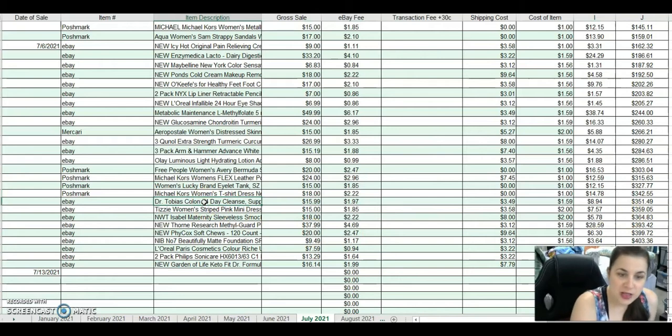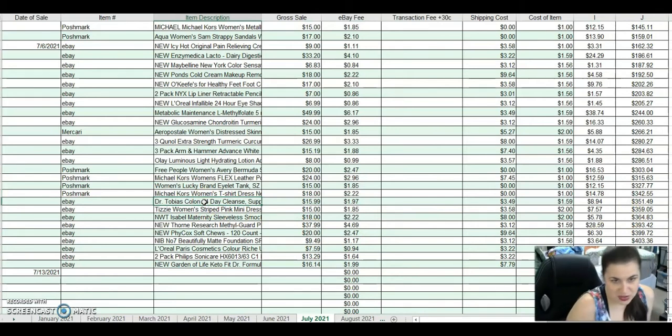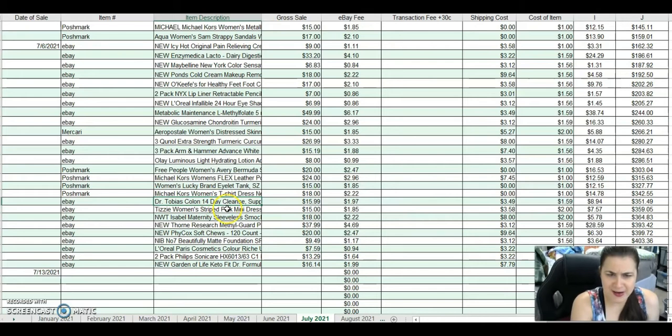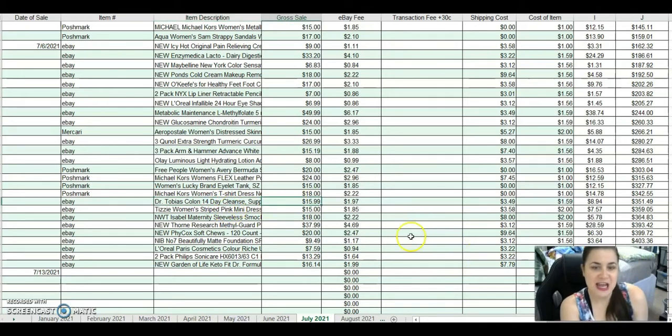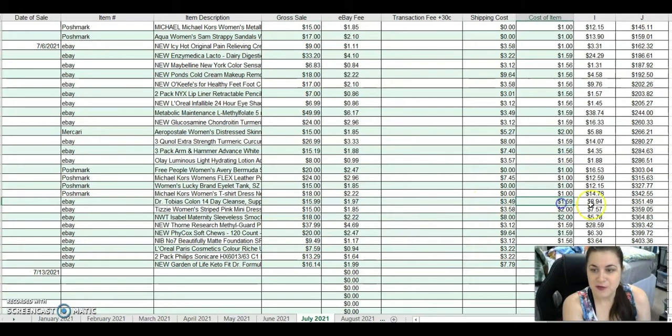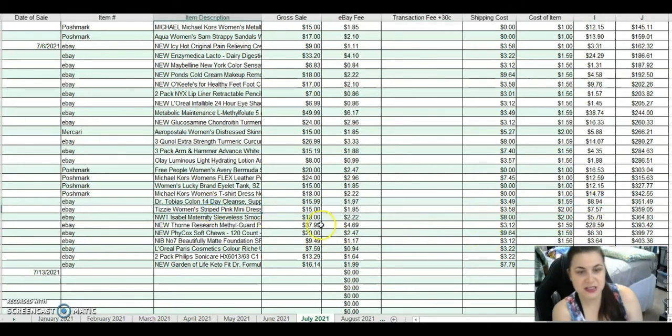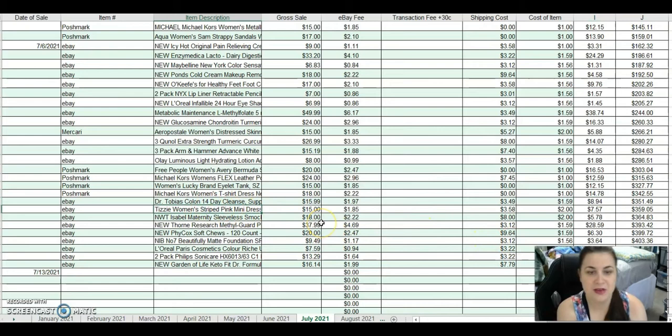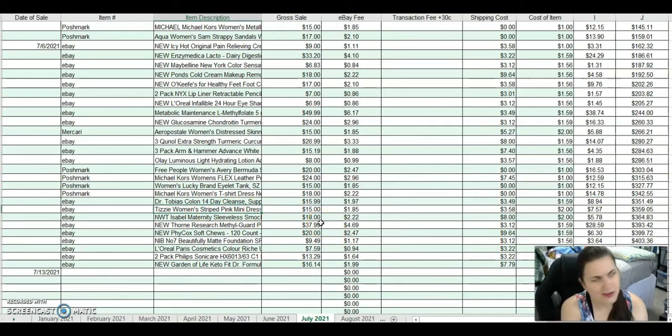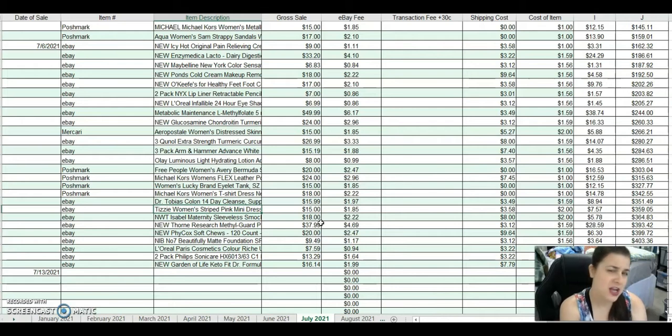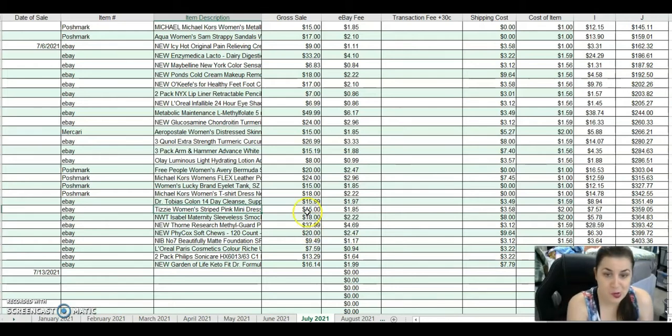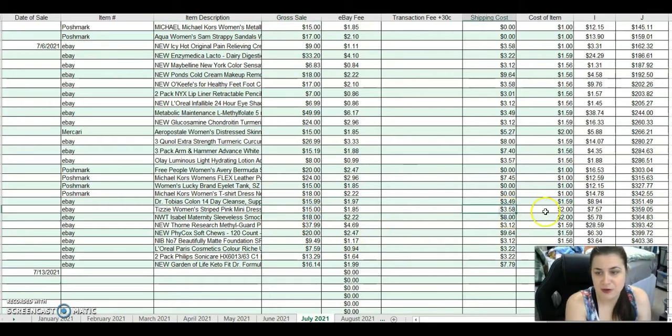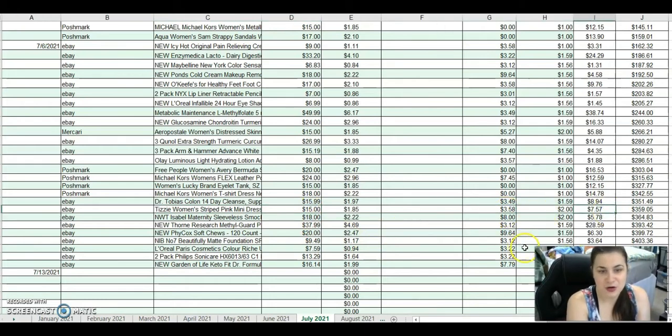This is a Catch and Deals item, Dr. Tobias Colon cleanse. I sold that for $15.99. After fees and shipping, I made $8.94. This is a Tizzy Women's Striped Pink Mini Dress from the 100 Pound ThreadUp clothing lot. I sold that for $15. After fees and shipping, I made $7.57.